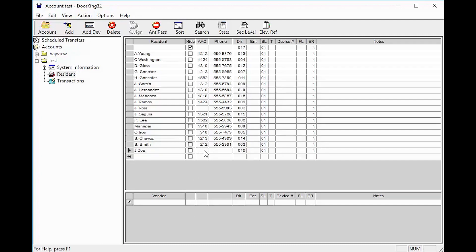The AAC column stands for Alternate Area Code. This is where the area code for the resident will go. Phone is where the 7 digit number goes that the system will dial to call the resident.